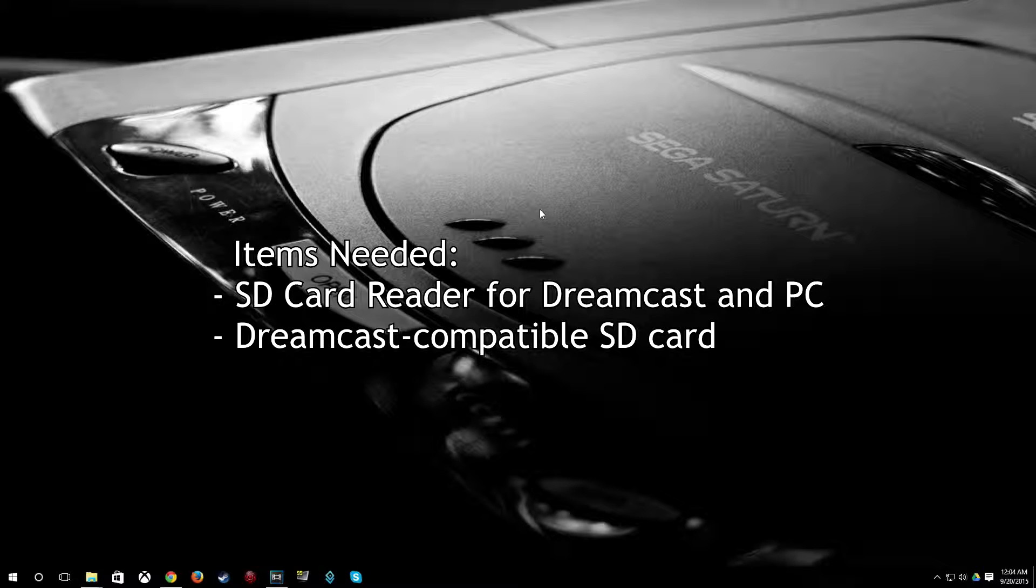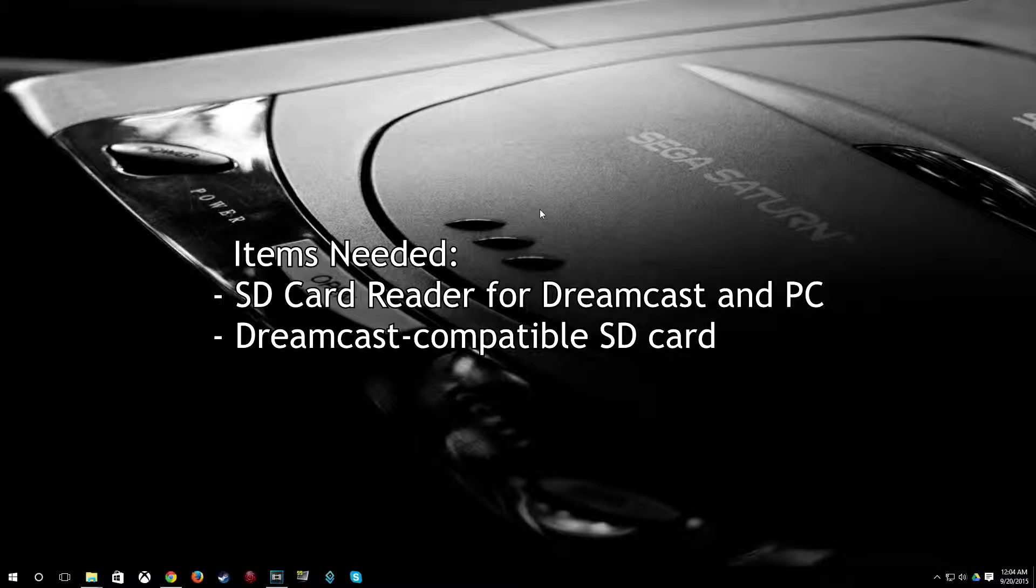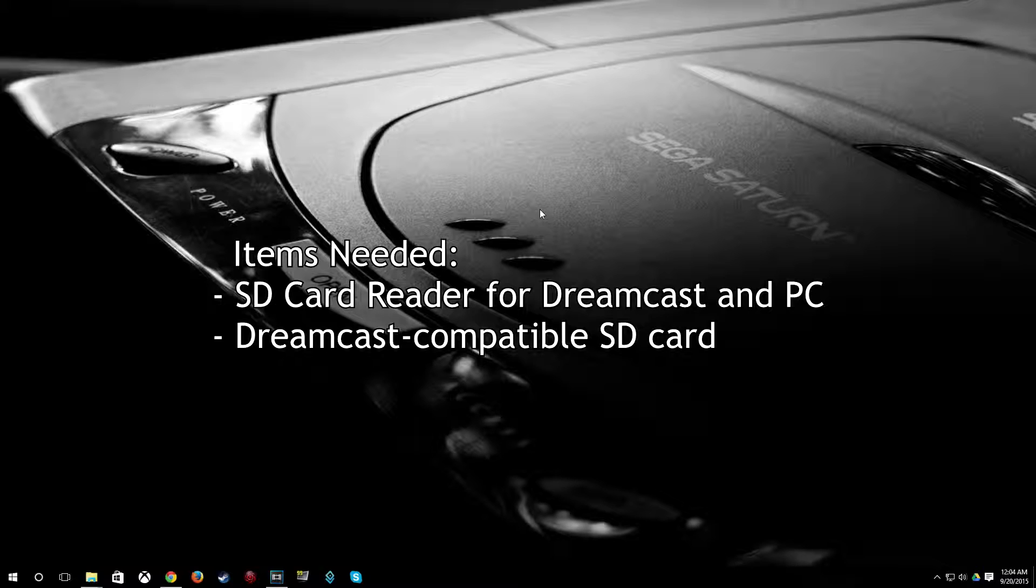The SD card that I do have that does work is a SDHC SanDisk, class 4, 8GB. So SDHC cards will actually work despite what you may read on the internet.